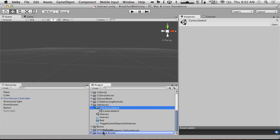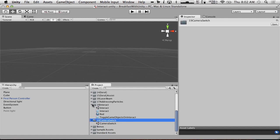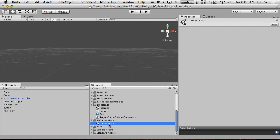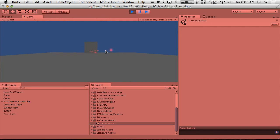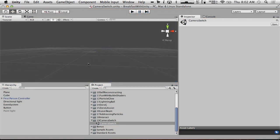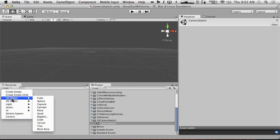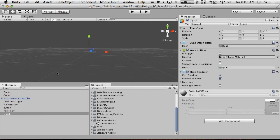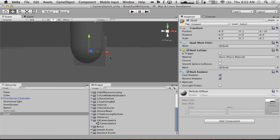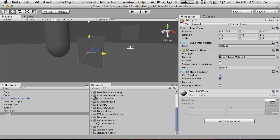We'll throw it in its own layer. So we're switching over to Camera Switch — same project, we just have this button here. What I'm going to replace it with is a little fake TV screen thing. I'm going to create a quad.